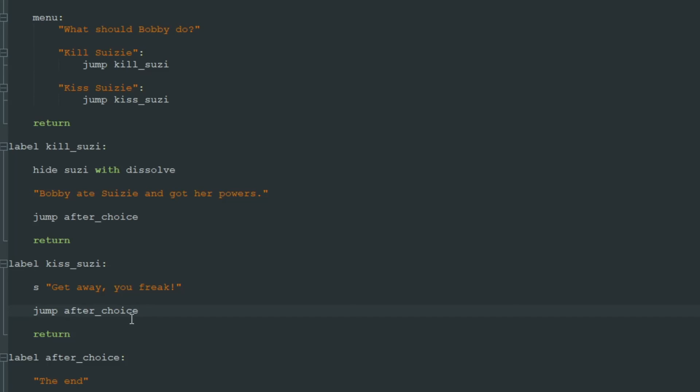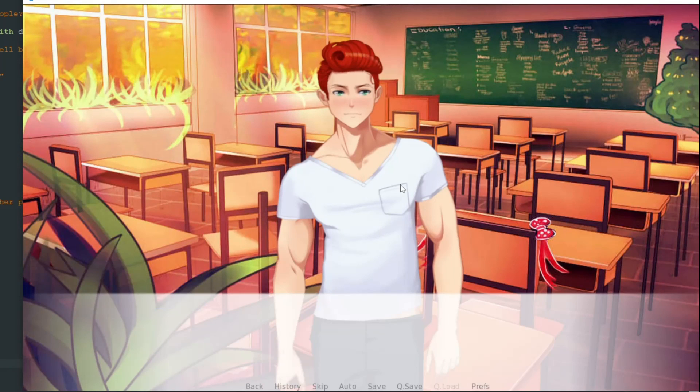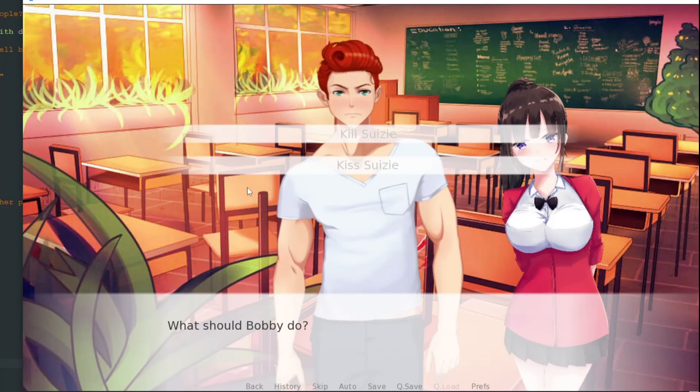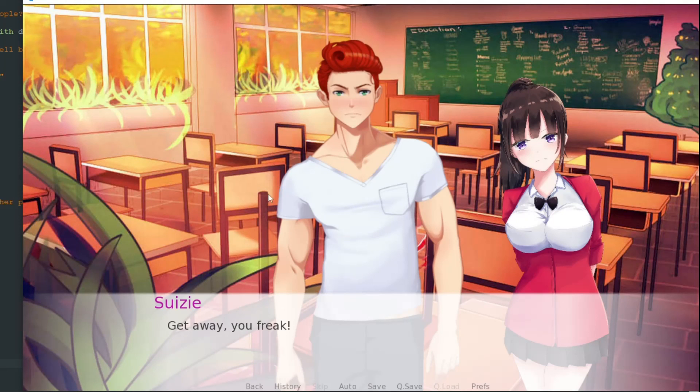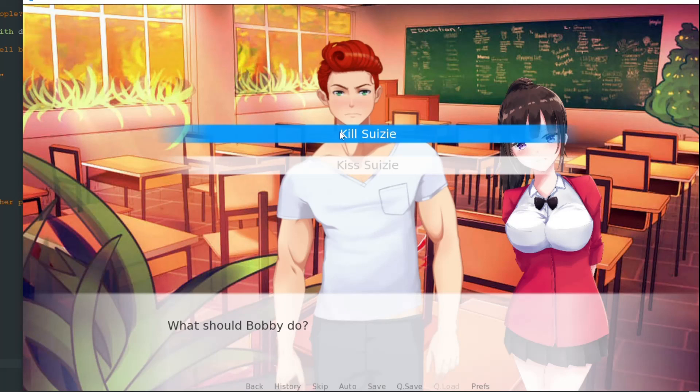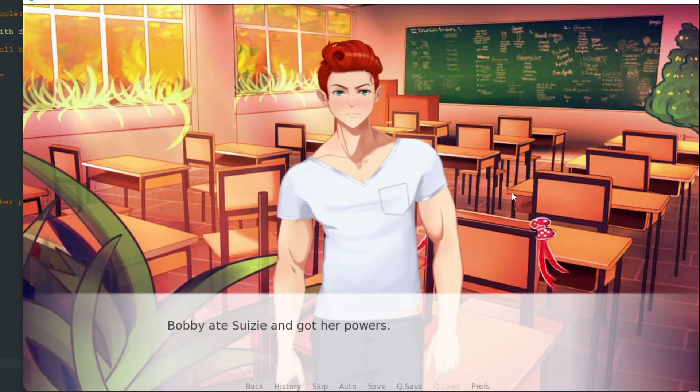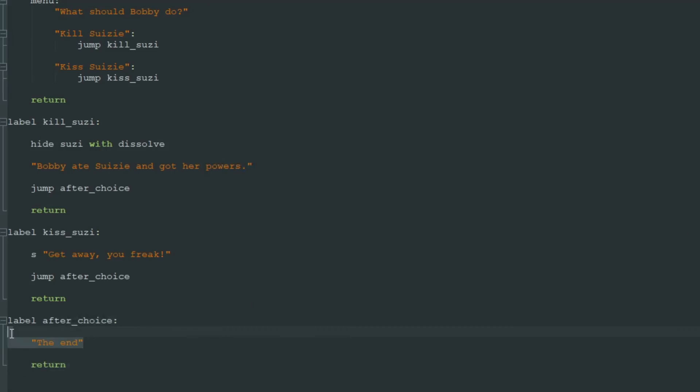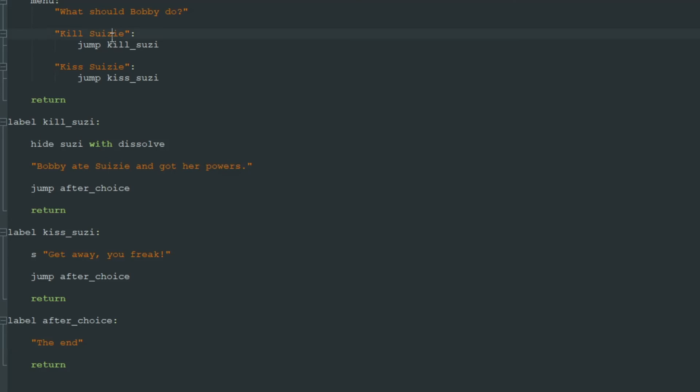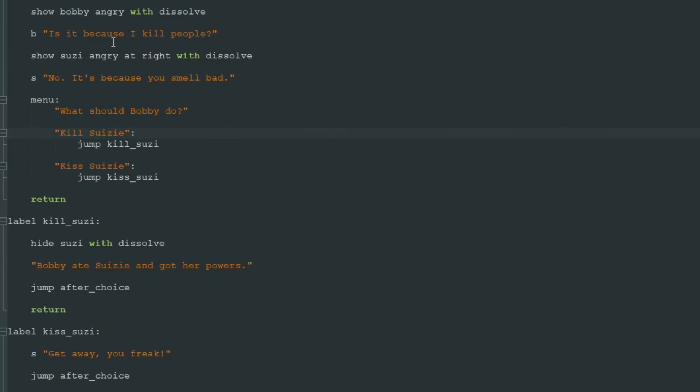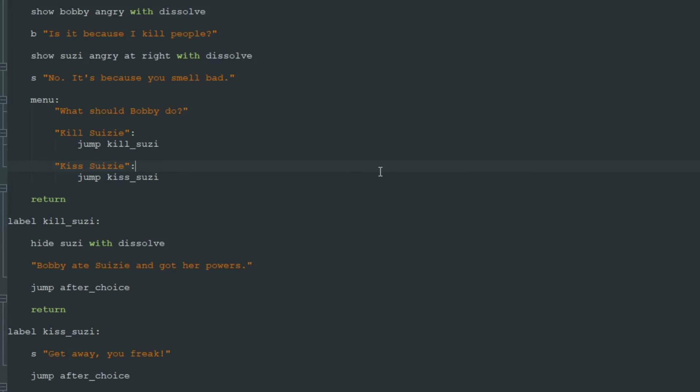So if we click kiss Susie, she says "Get away, you freak" and we still go to the end. If we kill Susie, she disappeared, but we still go to after_choice and see the end. Well, that's pretty easy, I think.